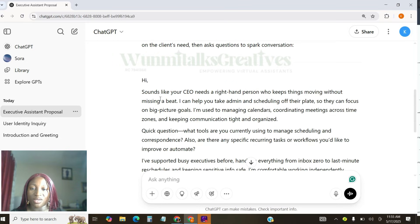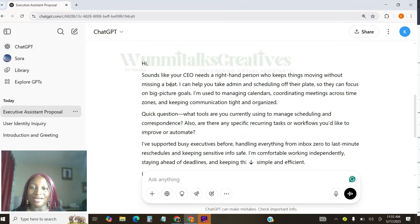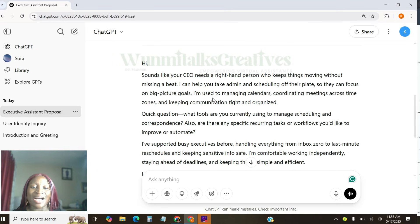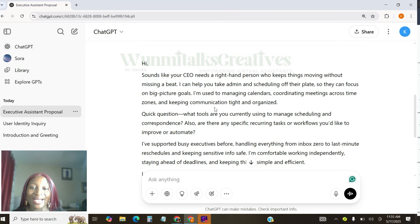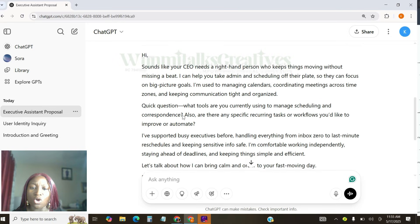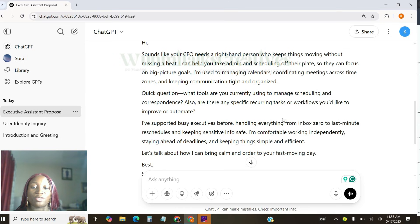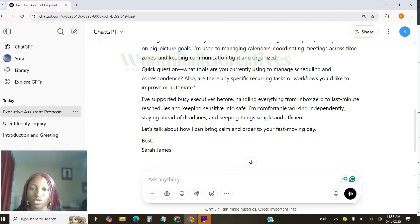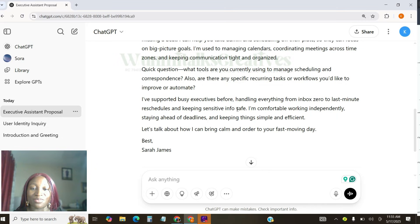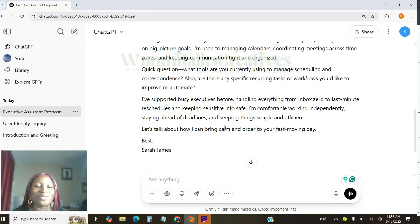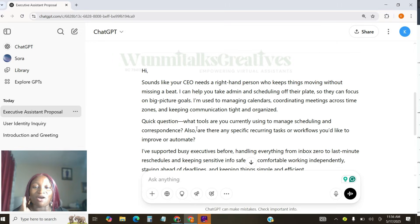Can you see? Hi. Sound like your CEO needs a right-hand person who keeps team moving without missing a beat. I can help you take admin and scheduling off their updates so they can focus on big picture goals. I'm used to managing calendar, coordinating meetings across time zones, and keeping communication tight and scheduled. Quick question, what tools are you currently using to manage scheduling and corresponding? Also, are there any specific reoccurring task or workflow you would like to improve or automate? Can you see the question? I've supported busy executives before, handling everything from inbox zero to last minute reschedule, and keeping sensitive info safe, and comfortable working independently, staying ahead of deadlines, and keeping things simple and efficient. Let's talk about how I can bring calm and order to your fast-moving day. Can you see how amazing this is?